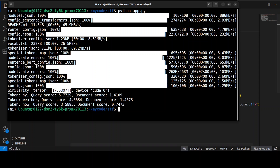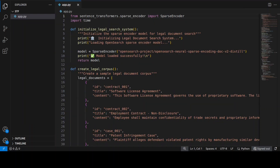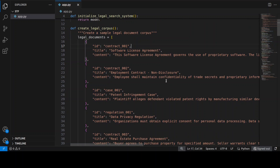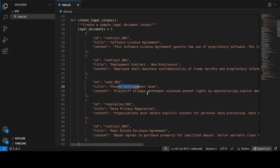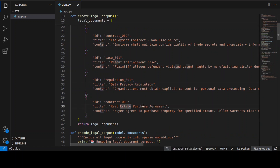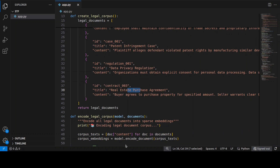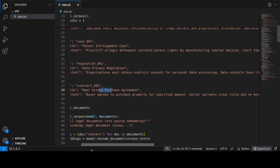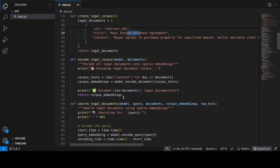In the second real-world example, I'm going to show you a legal document search system using sparse embeddings — the perfect use case for this technology due to the need for both semantic understanding and exact terminology matching. After importing everything, we create a legal corpus — you can replace it with your own data. We have a software license agreement, employment contract, patent information, data privacy regulations, and other legal documents with real legal terminology.